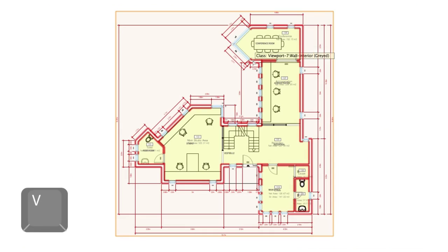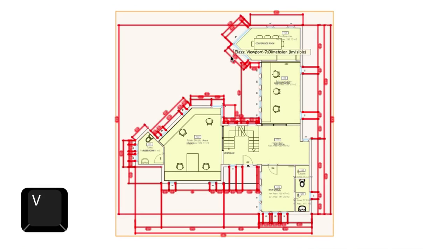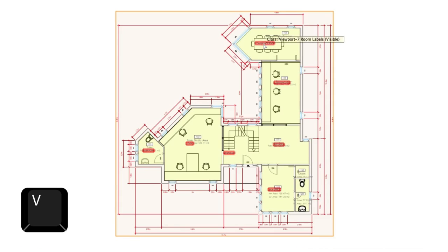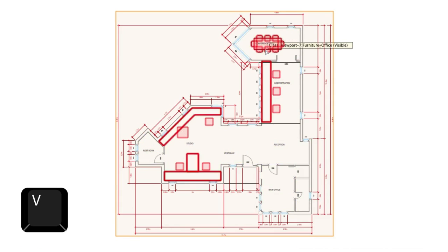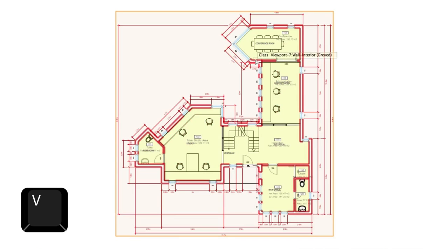Holding down the V key lets you temporarily see all invisible classes and layers. This makes it easy to enable classes that may have been hidden previously.